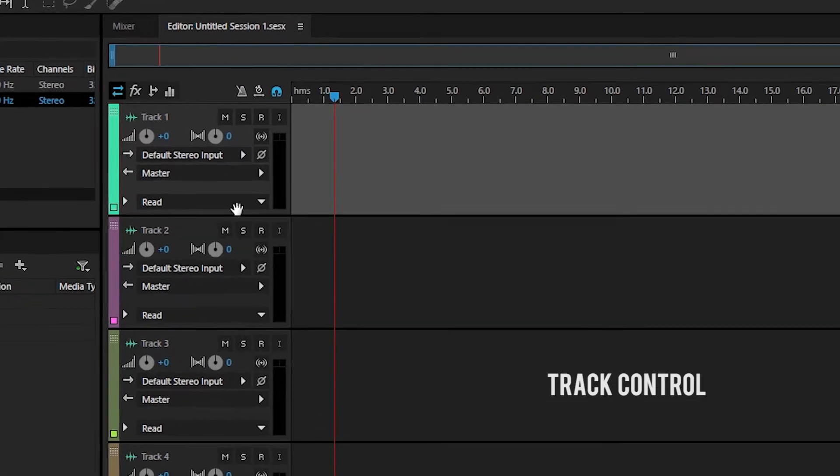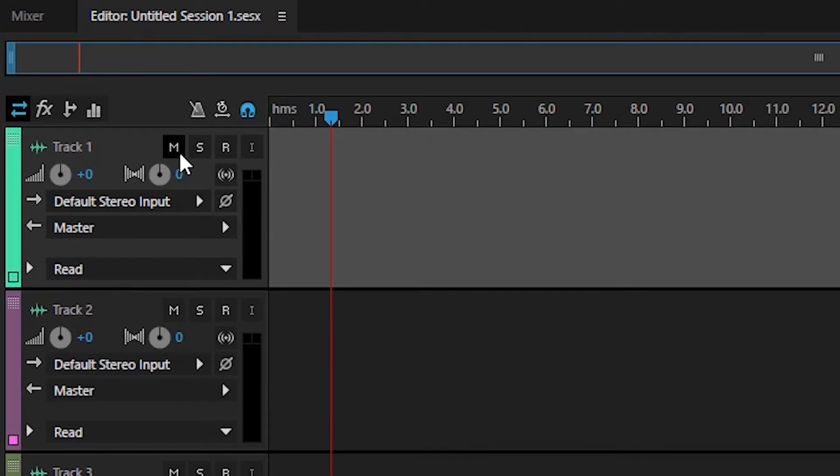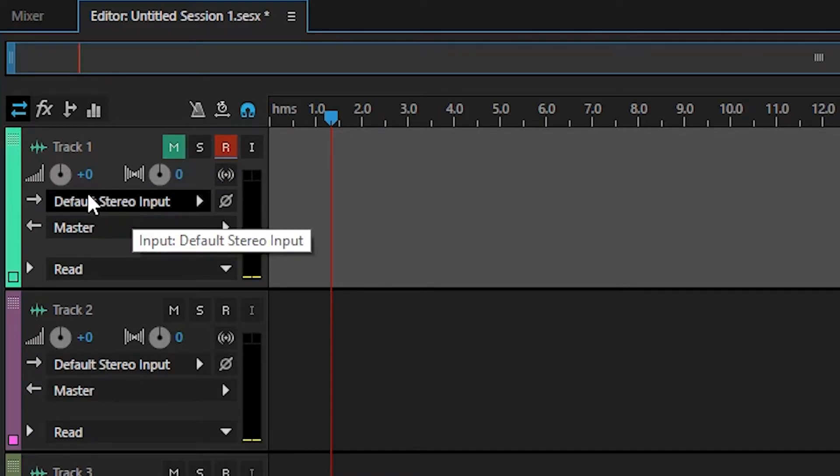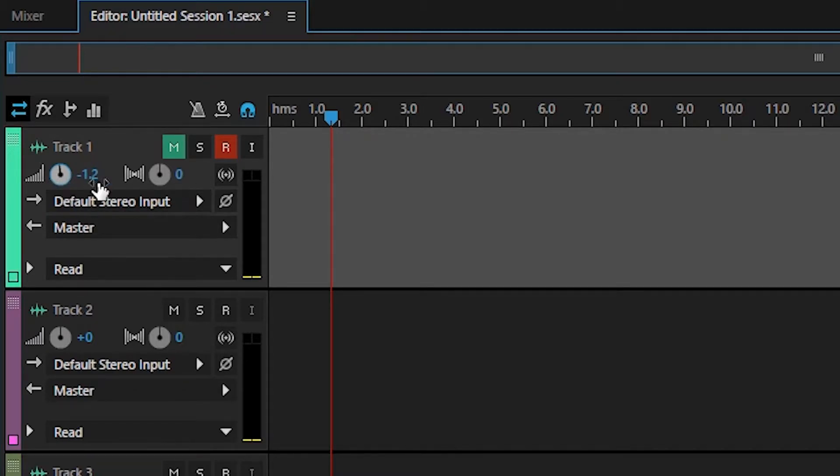Kemudian yang keempat ada track control. Di dalam menu track control terdapat beberapa sub-menu di antaranya adalah track name, mute, record, volume and pane, track input, dan juga track output.